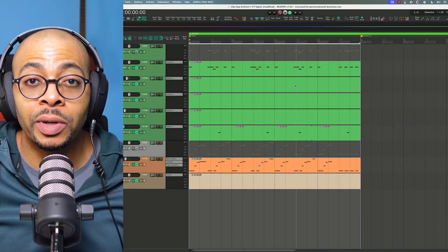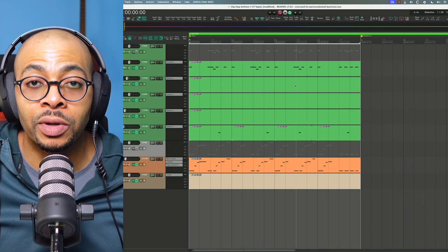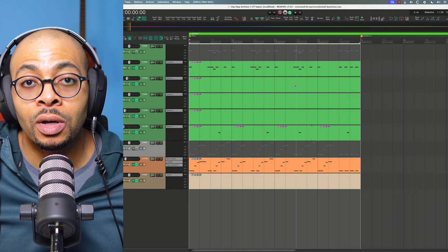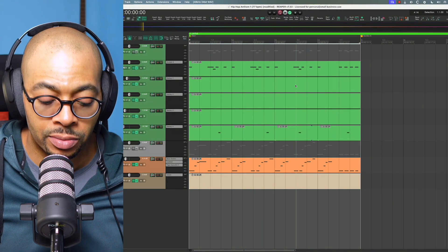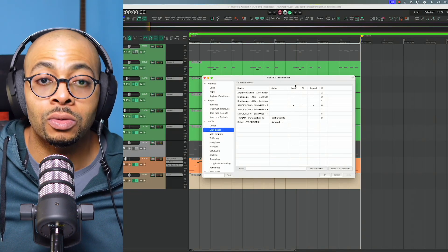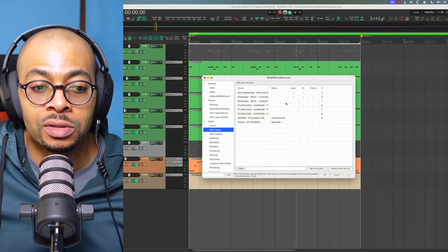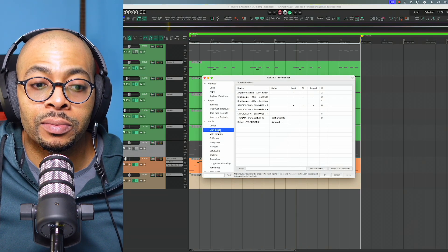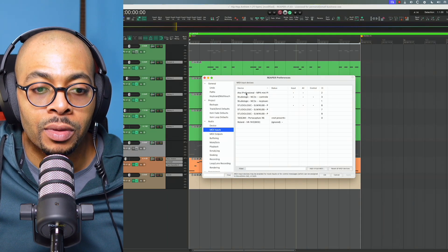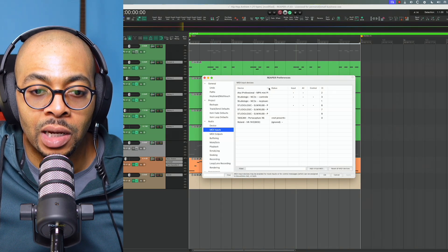So first things first, make sure you have your MIDI controller properly configured and set up in Reaper. Let's go into the preferences. Make sure you're on the MIDI input. Top of the list you see I have the Akai MPK.